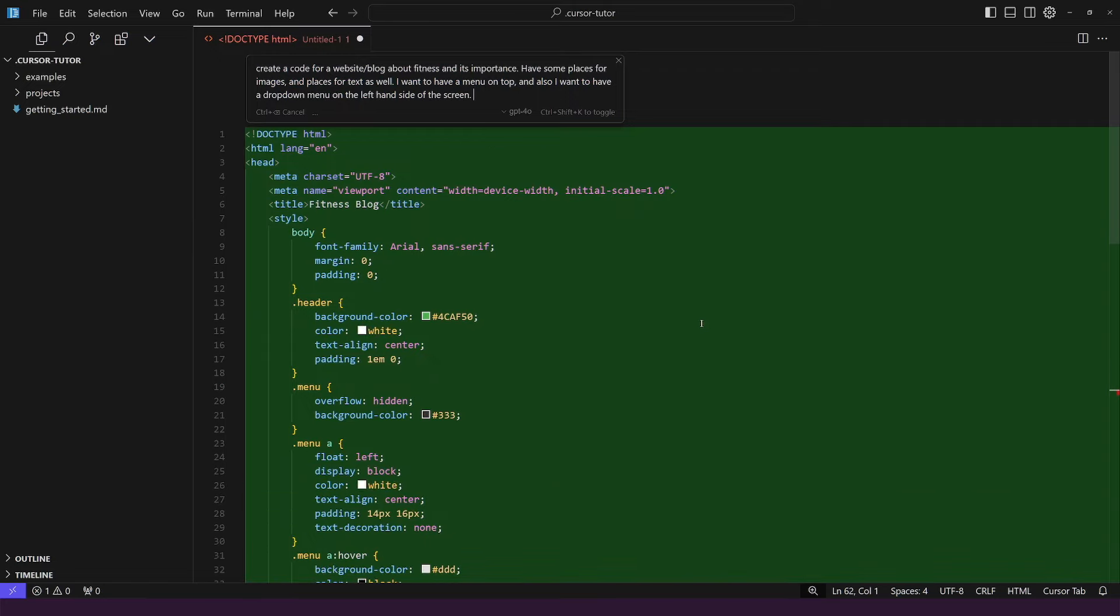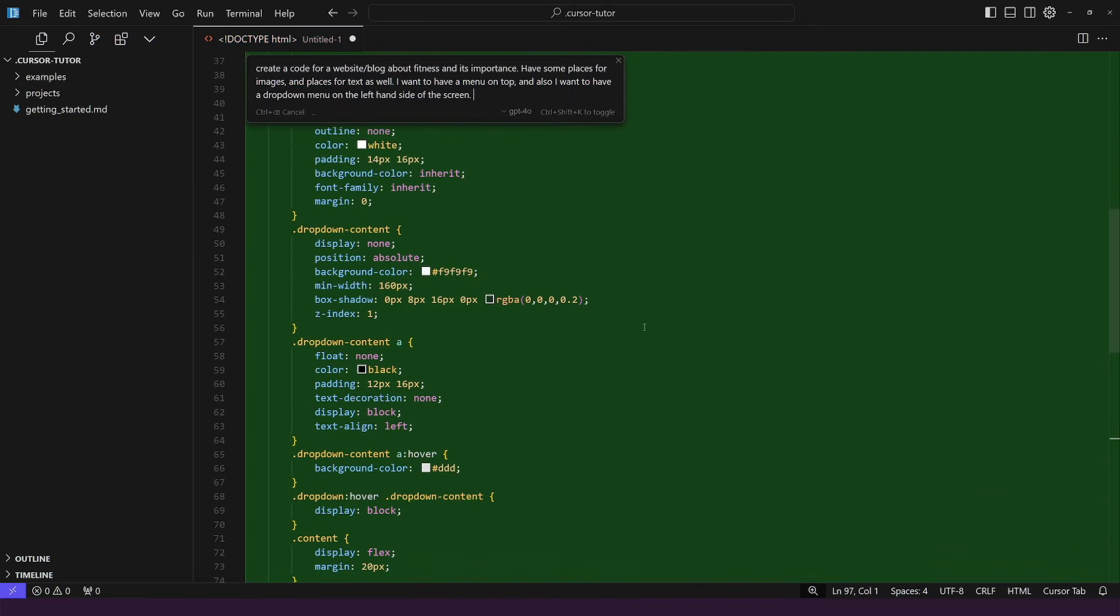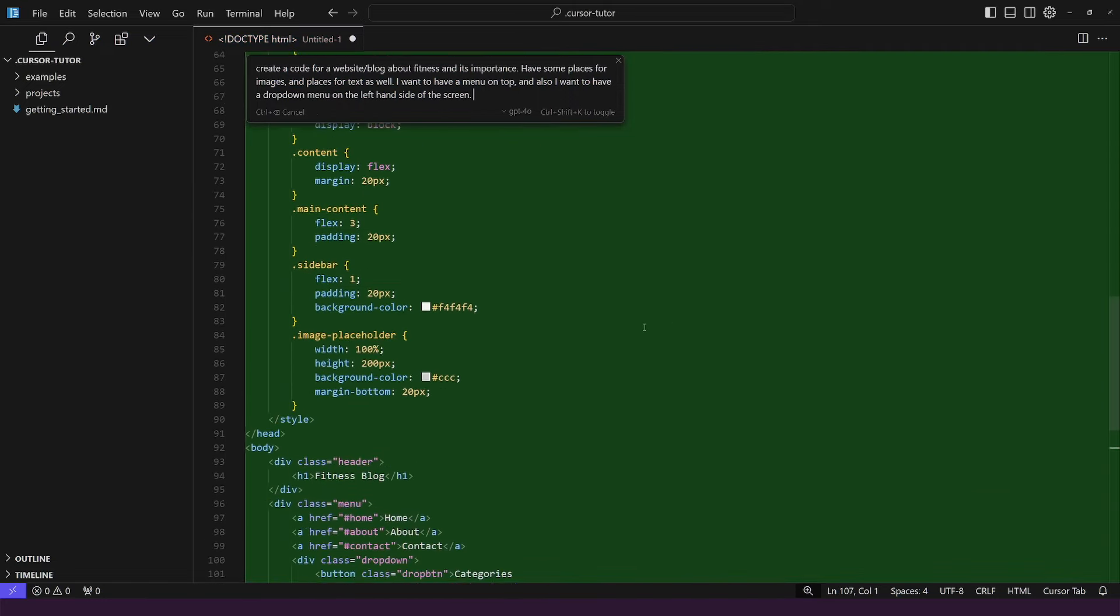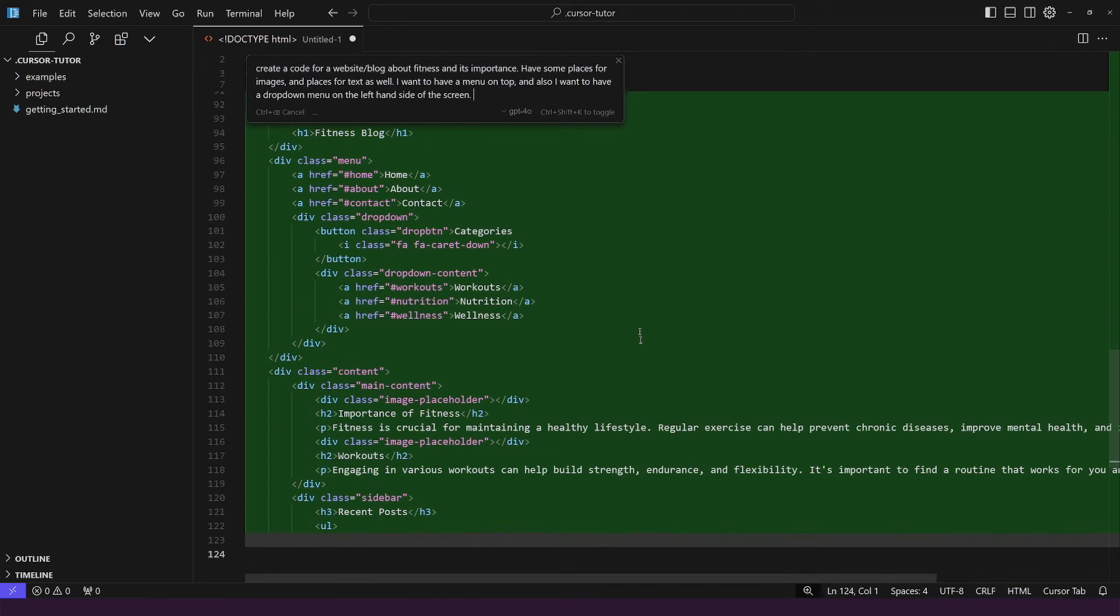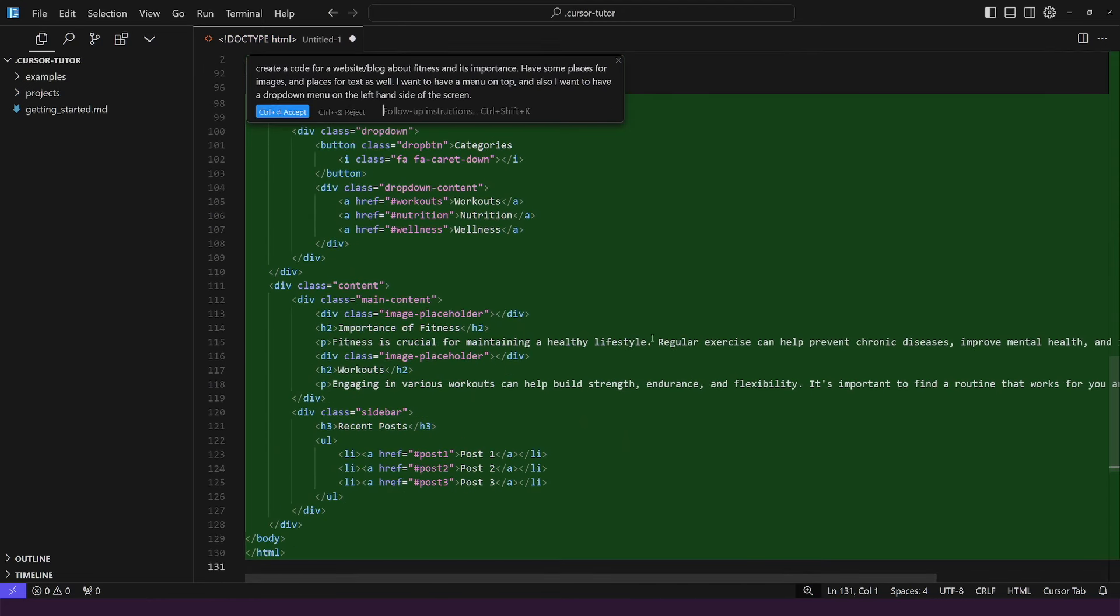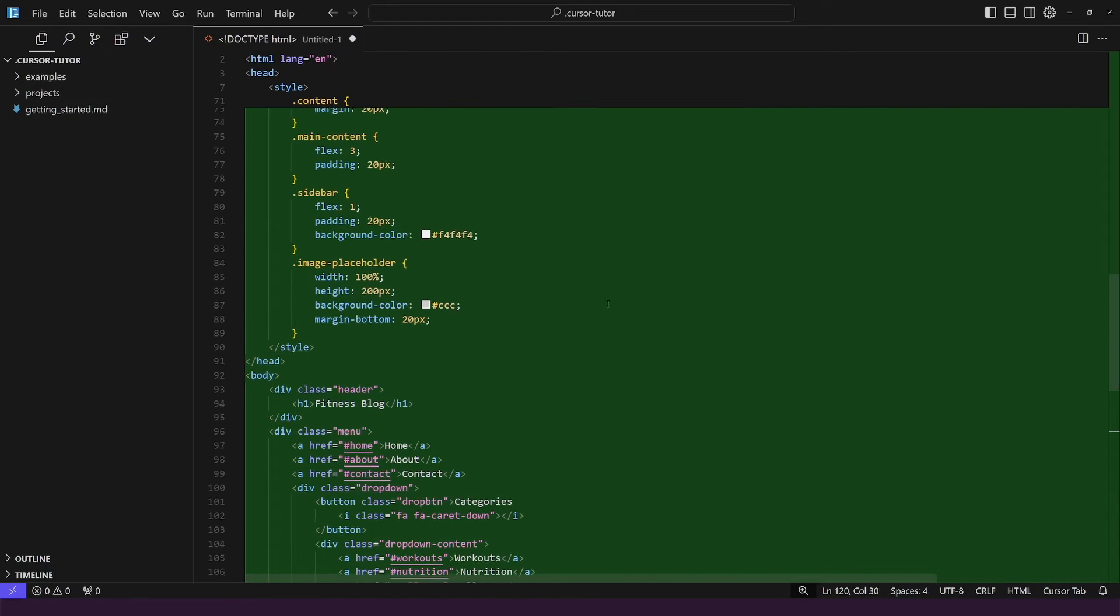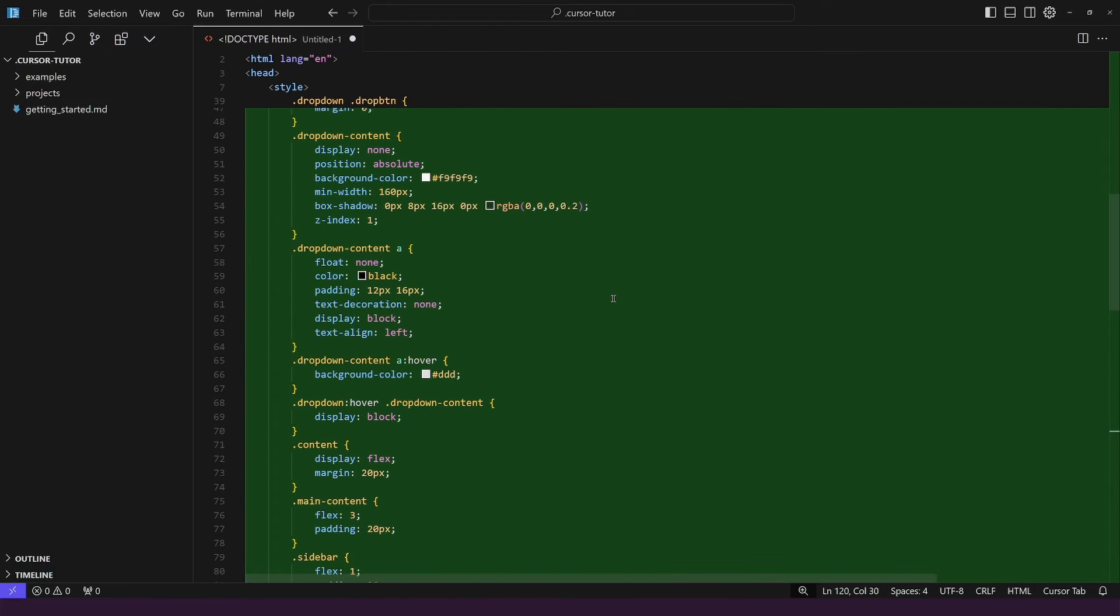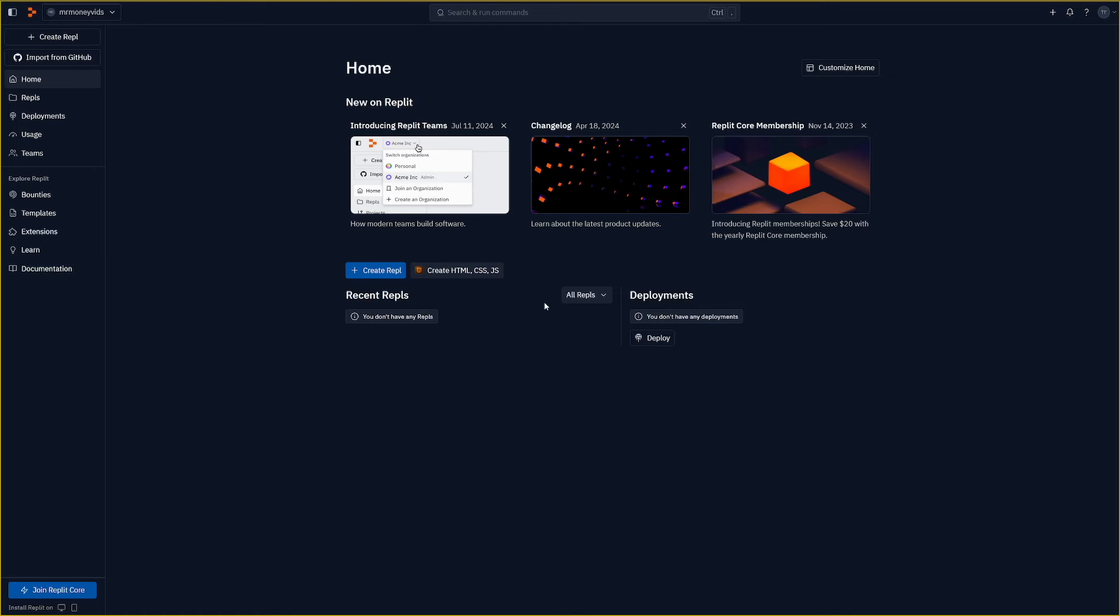As you can see a simple prompt in natural language is going to generate this after you click on generate. As you can see it already started. How beautiful this is and how fast this is. It's just writing me the code for my website. And if you already have some knowledge about coding you will see that this is extraordinary. So we have our code now.